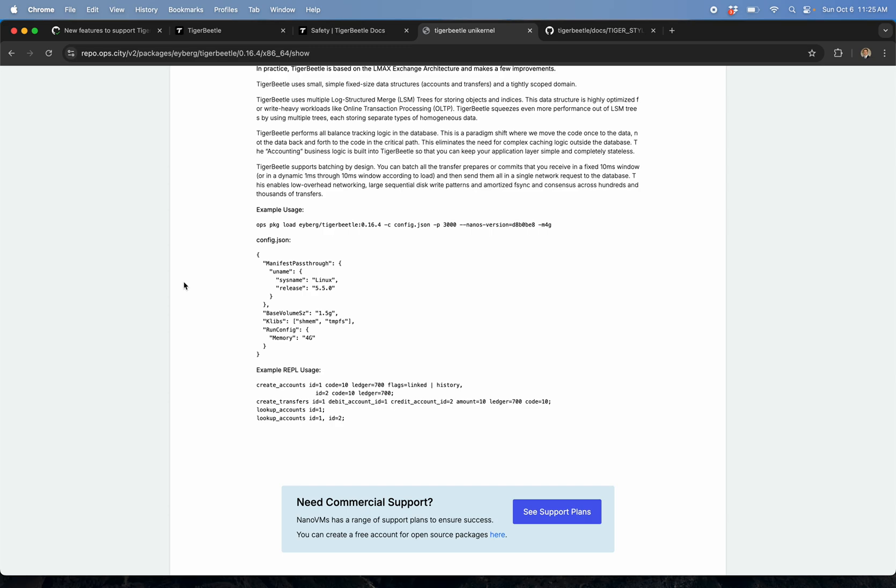We're not running Linux but we need to fake it. We give it a base volume of 1.5 gig - mileage might vary here. One important thing is we give four gigs of RAM upfront, and then we include the shared mid and temp fs klibs. The reason we do that is because it makes use of mfd_create, and what that allows you to do is work with anonymous files.